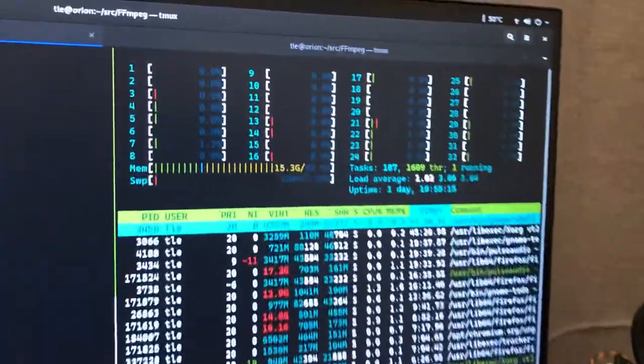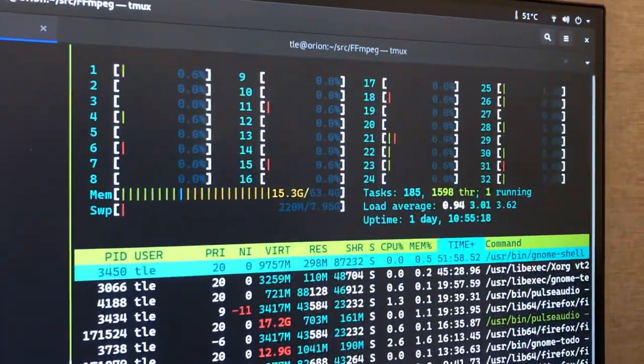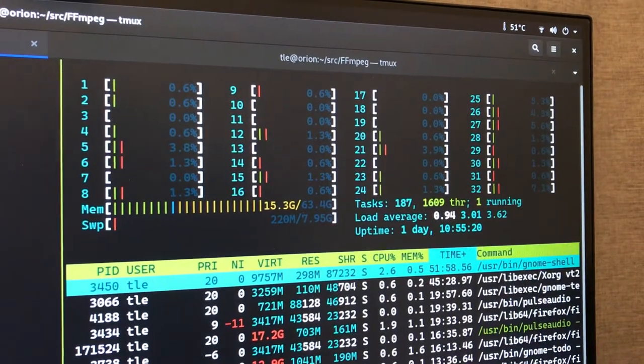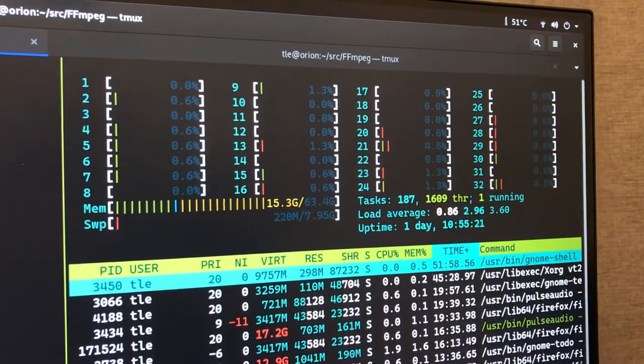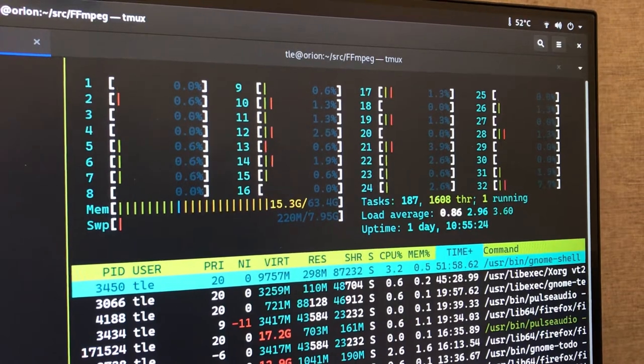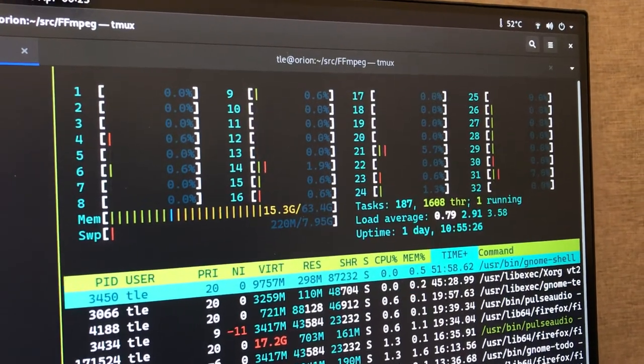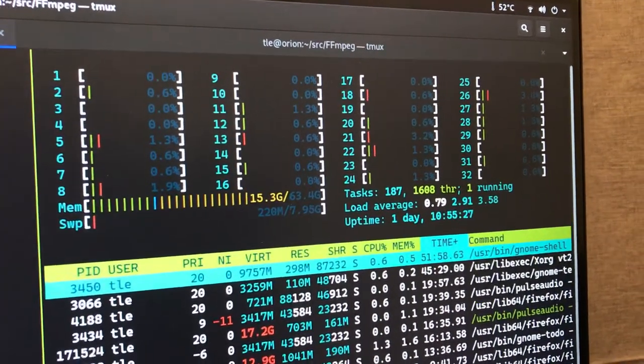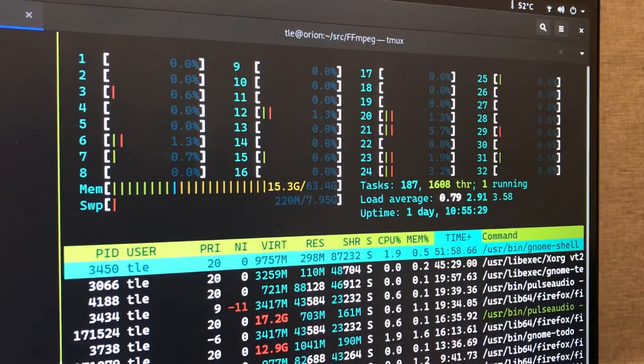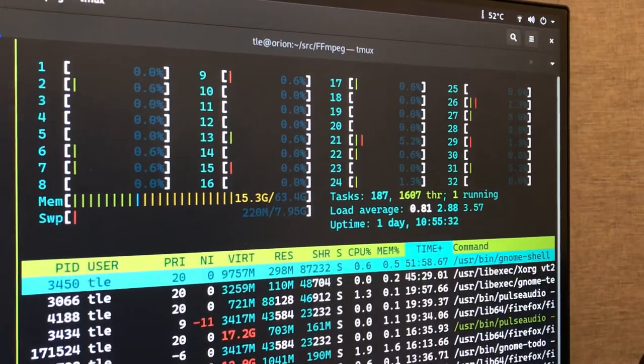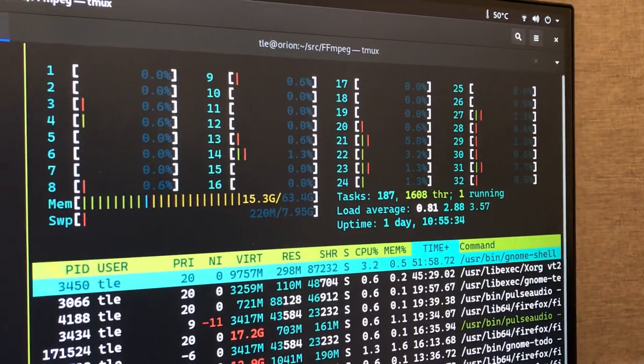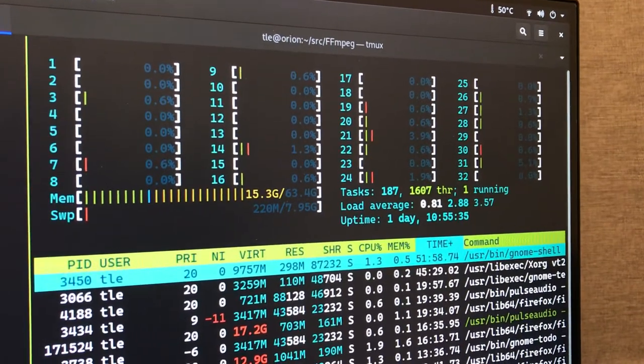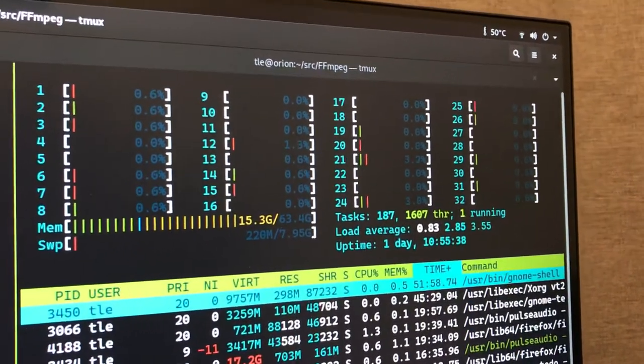As you can see here, this is the 8-core system. Because I bought the Sforza Power 9, it's a 4-way SMT, so each core has four threads. I have 32 threads total, a lot of computing power. Let's see if it's actually able to decode video clips.